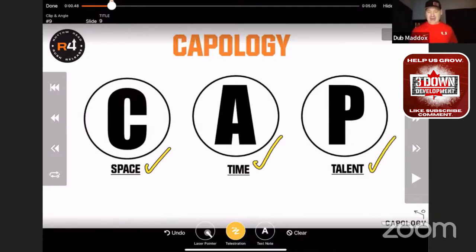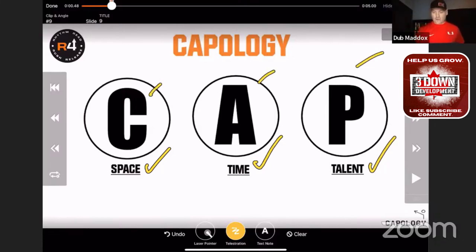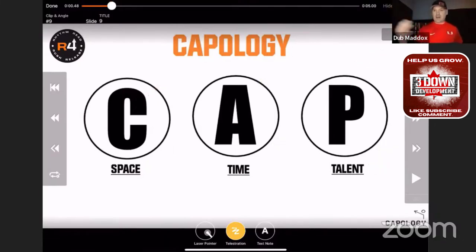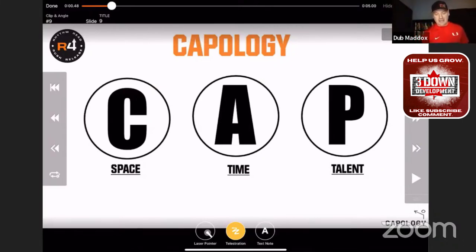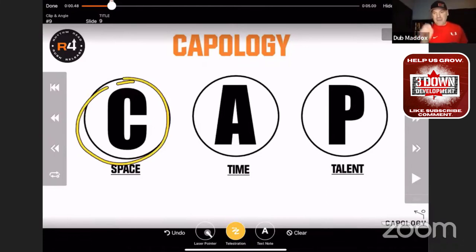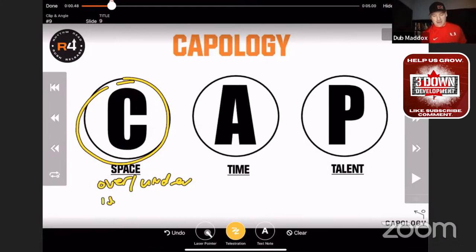That's the C, A, and P of the CAP system. The C is for coverage. The first thing we do when we teach — and we talk about this heavily in Capology — is teach our quarterbacks and coaches a coverage language based on simple words. We're going to use the words over, under, inside, and outside.